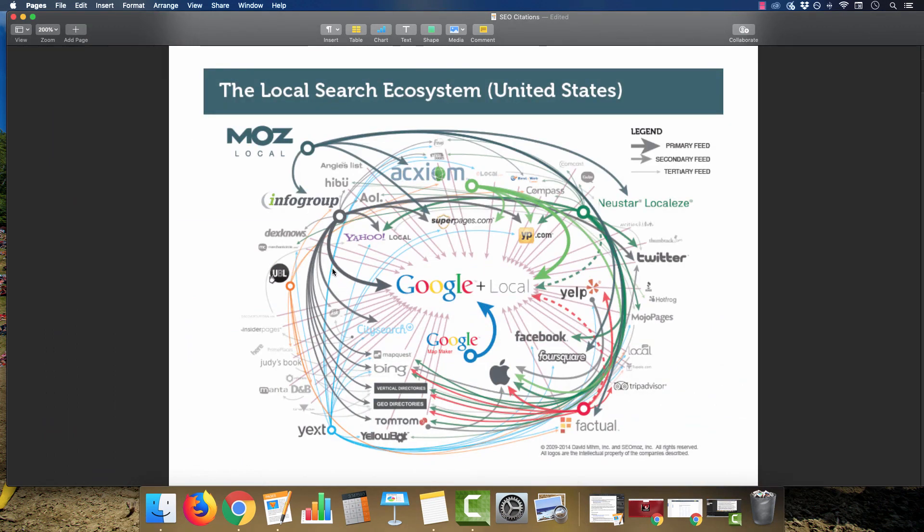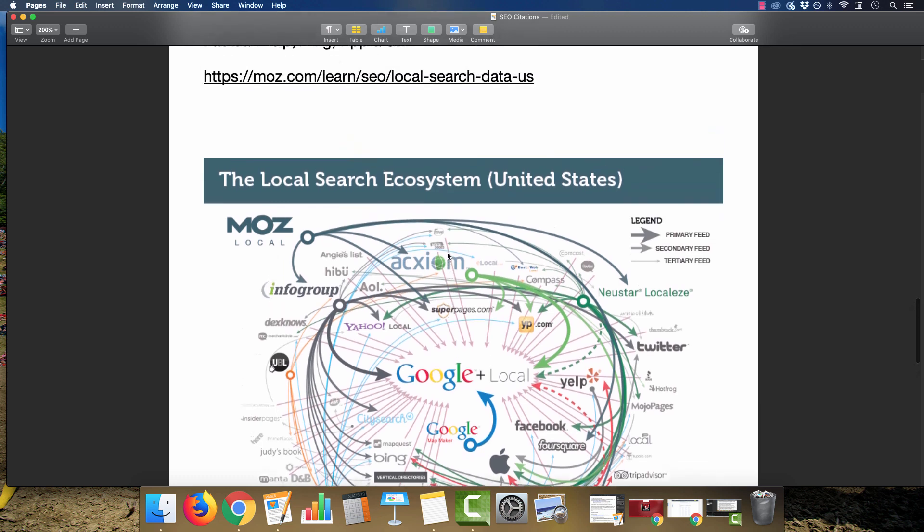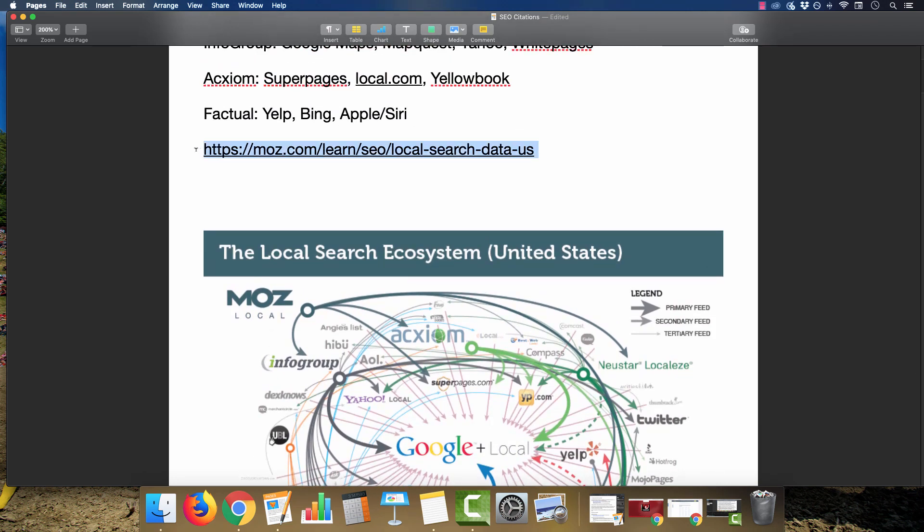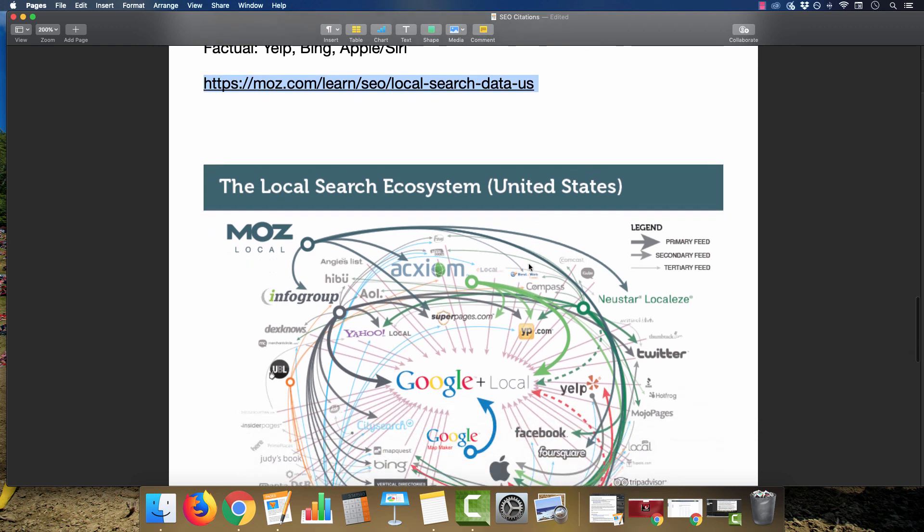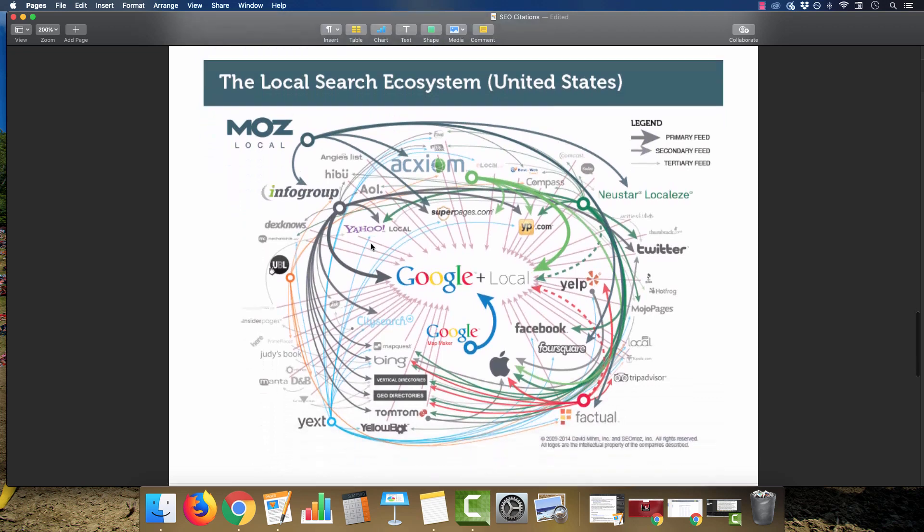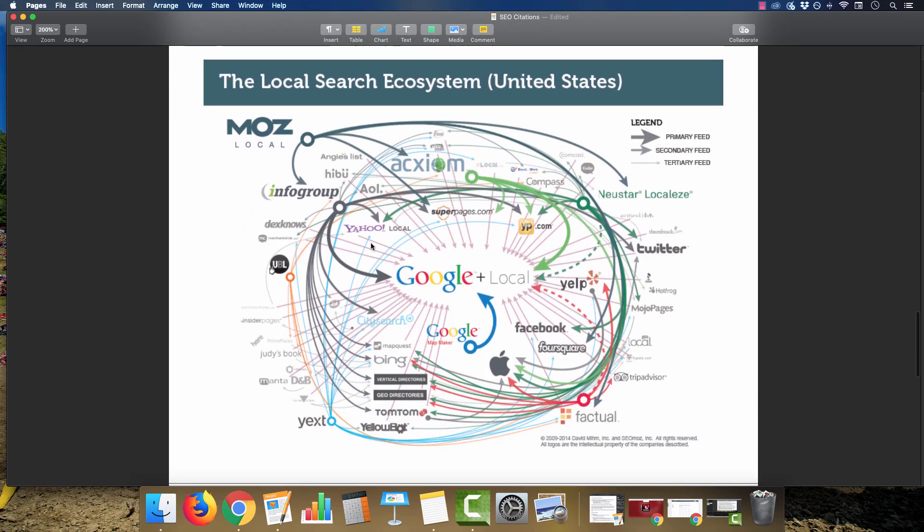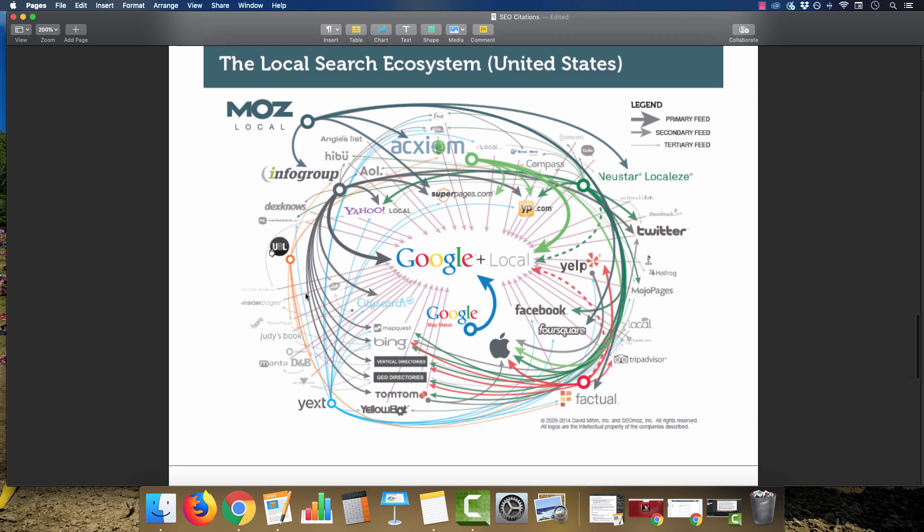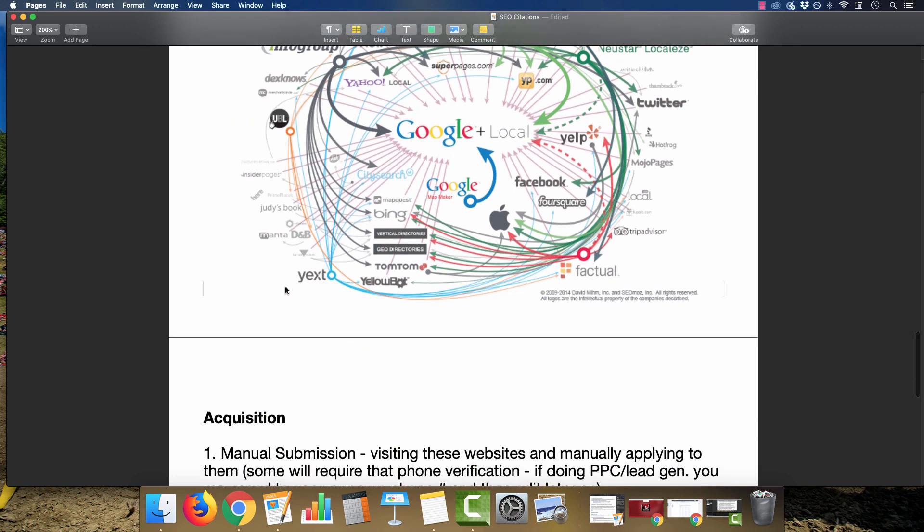There's a lot going on in this infographic, but this was Moz's example of how the ecosystem of local search works in regards to all these data aggregators and where they send their information to. I'm not going to get too specific. If you want to go check it out, there's more info at moz.com/learn/seo/local-search-data.us. I'll link to it in the description. If you just want to build a pay-per-call affiliate or rank your local business's website, you don't need to know exactly how all these aggregators work. You just want to make sure you have your site listed on as many of these sites as you can.